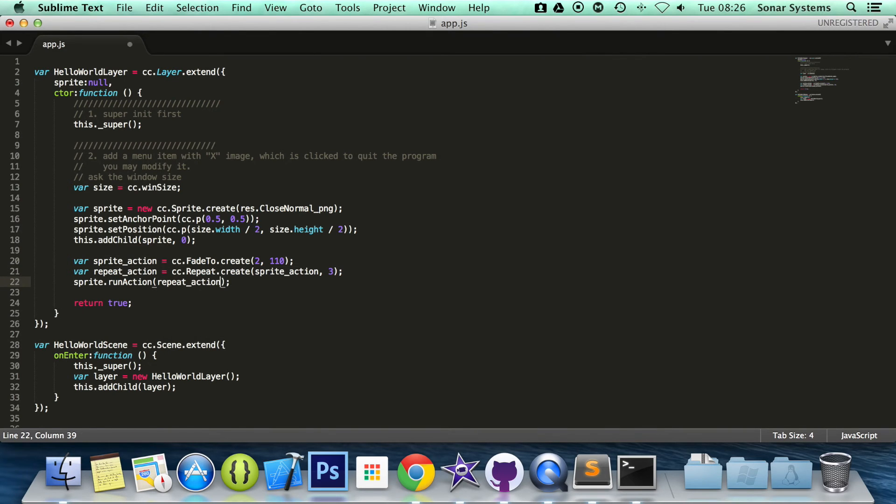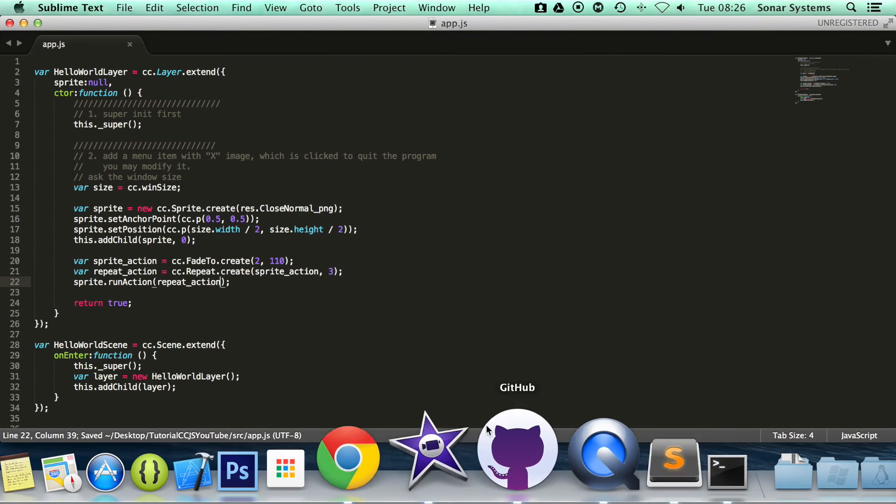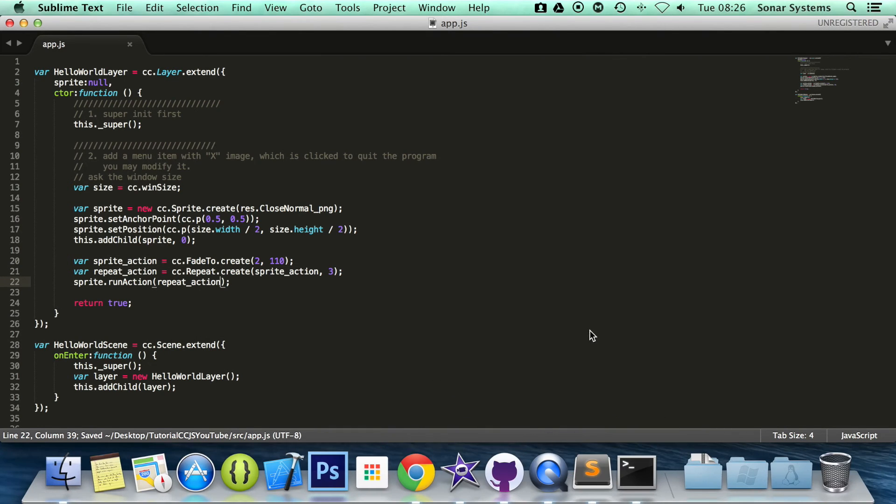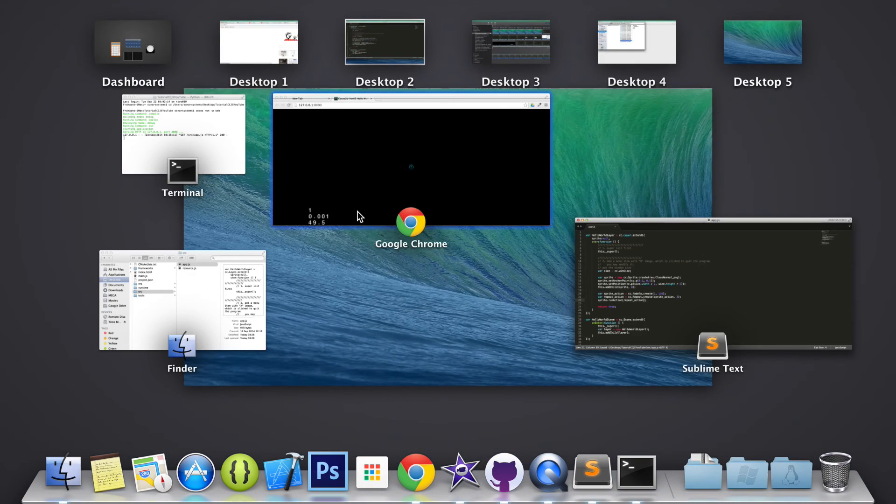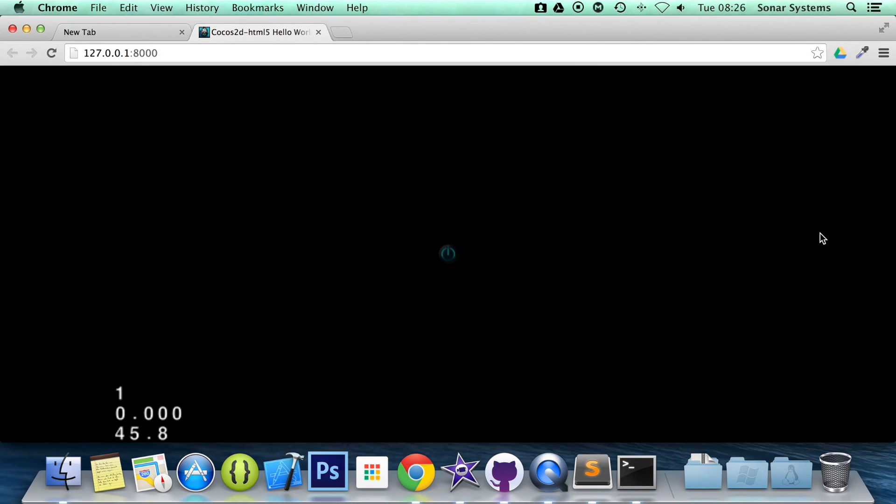Now I'm going to do repeat action. Go back to my web browser, refresh the page.